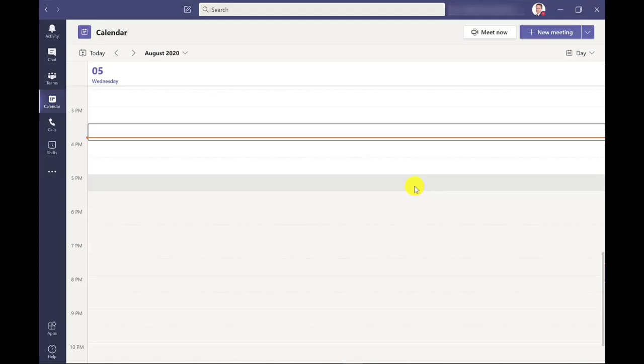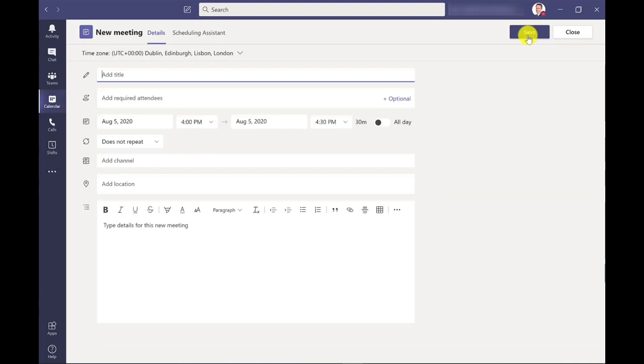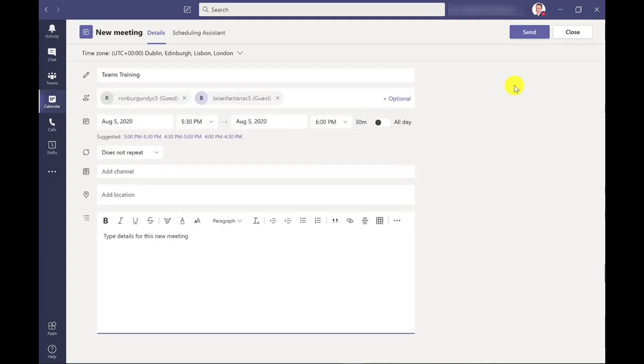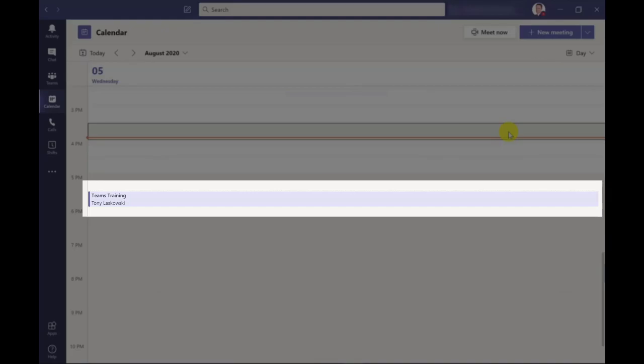So I'm going to start by creating a new meeting. I'm in the calendar in Microsoft Teams and now click new meeting. In this screen here I'm just going to complete the meeting details including the required attendees, and to create this meeting I just simply click send and there's my meeting created.